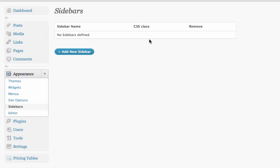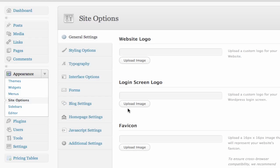We're not going to get into too much detail with these different options in this video — we'll cover that in a later video. The purpose of this video is just to get the website up and running with the demo content.